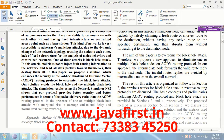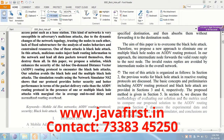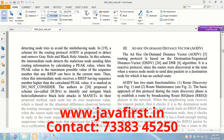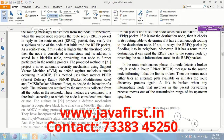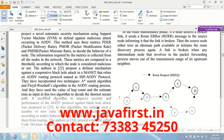A mobile ad-hoc network is a collection of autonomous nodes that have the ability to communicate with each other without having fixed infrastructure such as a base station. This kind of network is very susceptible to adverse malicious attacks due to the dynamic changes of network topology, trusting nodes each other, lack of fixed infrastructure for the analysis of node behavior, and constrained resources. One of these attacks is the black hole attack.